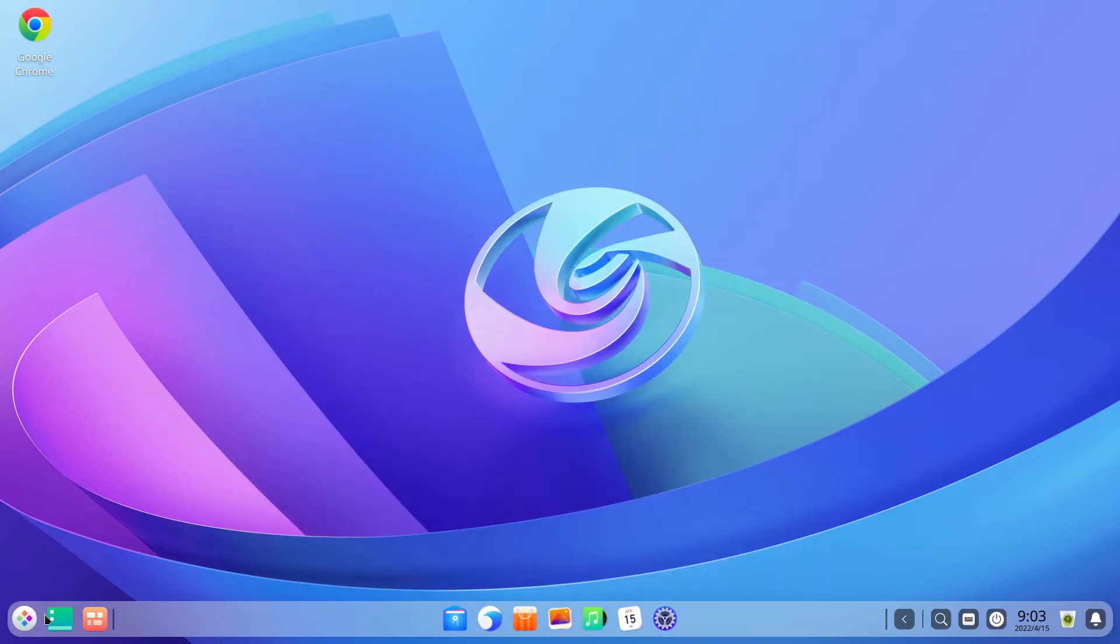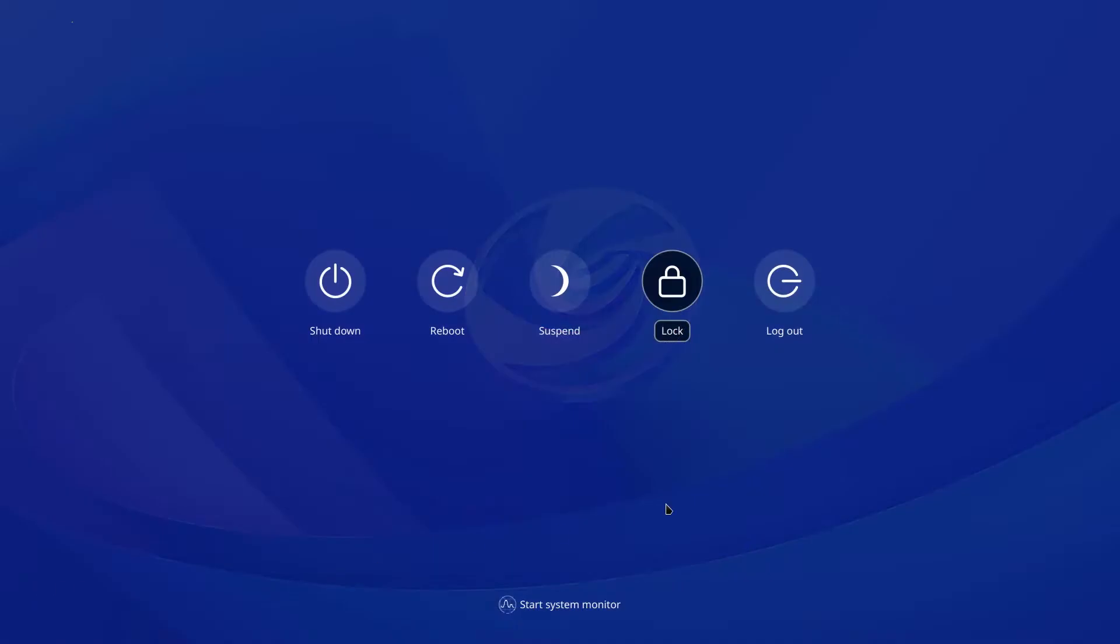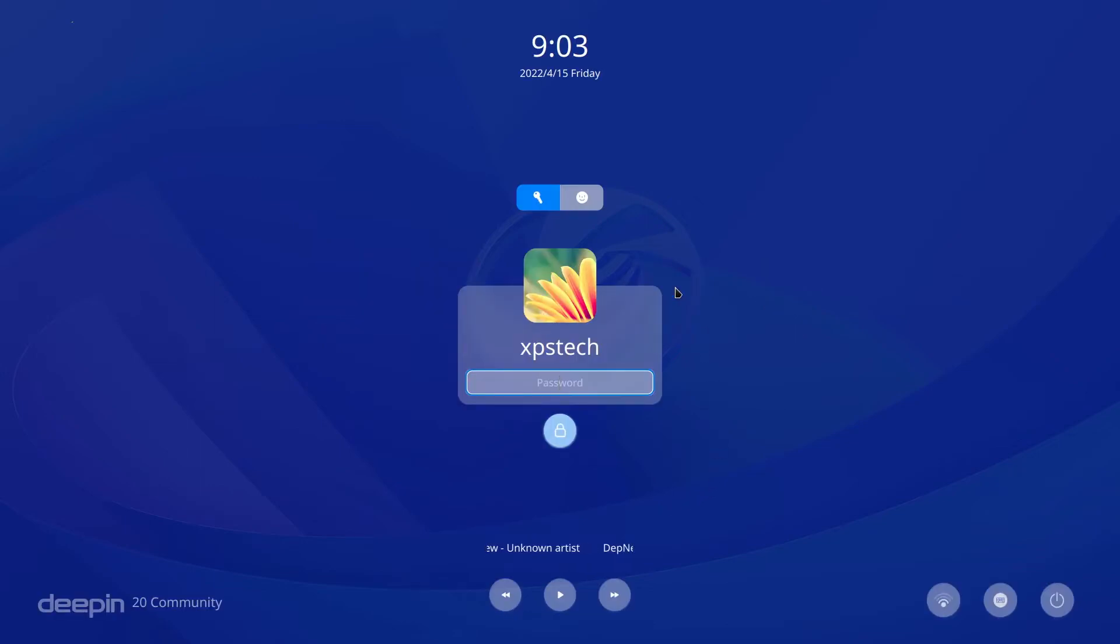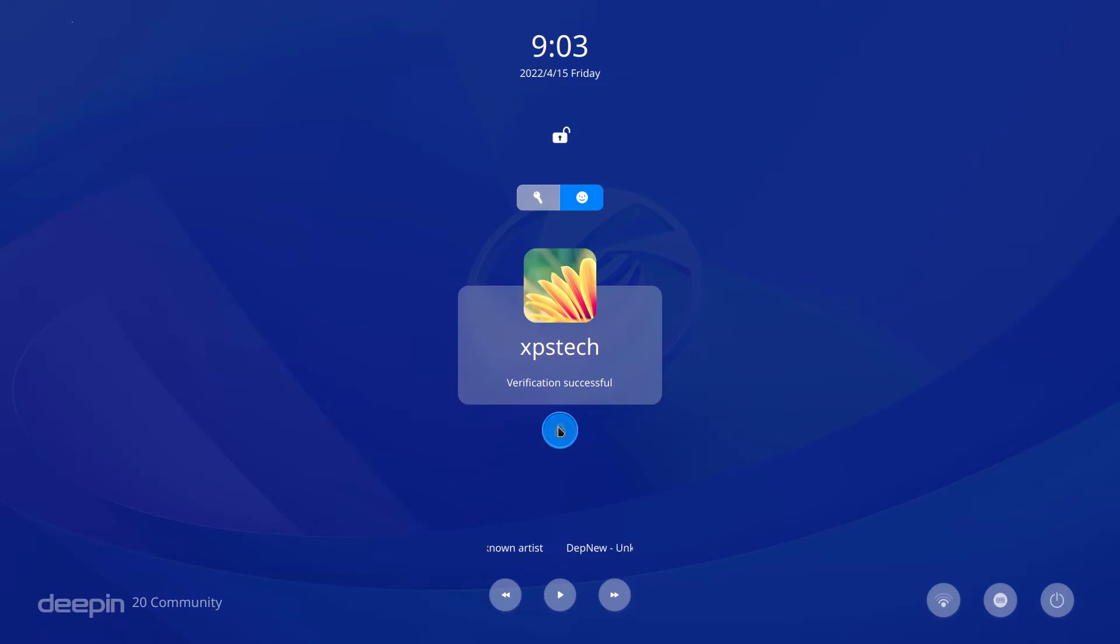There are two options to unlock: one with the key symbol which is to authenticate via regular password, the second one with the face emoji is for facial authentication. As soon as you press it, it will start the camera and if the face matches, you get the message verification successful. Now it has successfully authenticated you. You just need to press the lock button or press enter and that's all, you have your desktop.